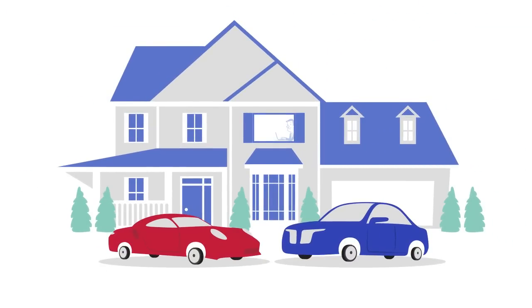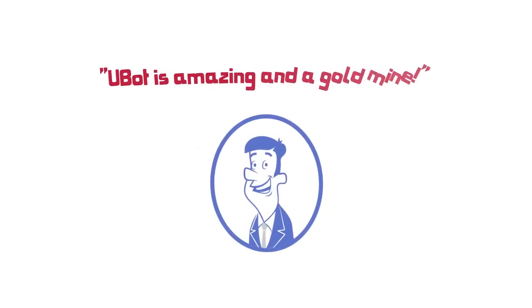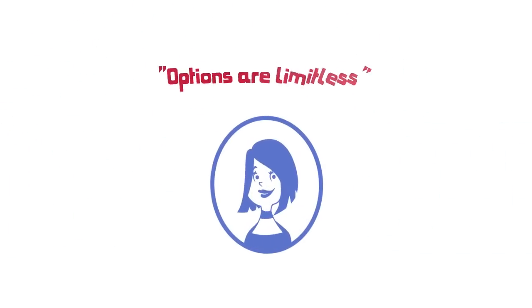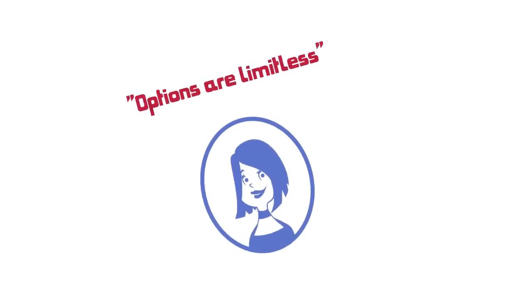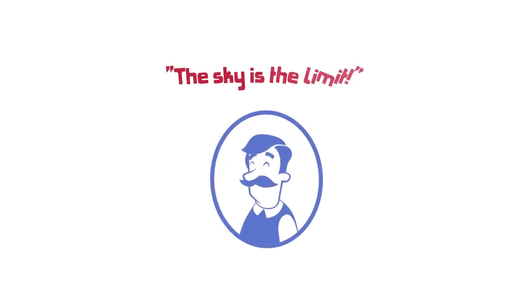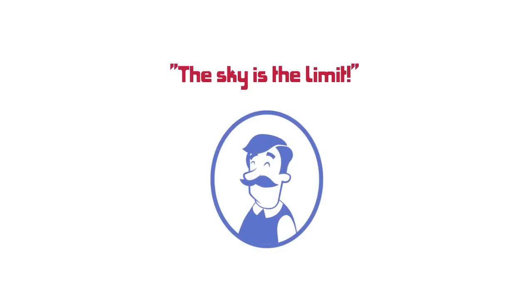Whether you need to automate your business or sell your automation ideas to others, with UBot Studio, the sky is the limit.